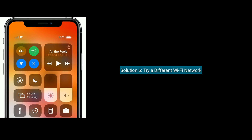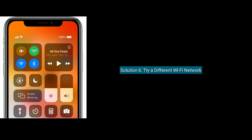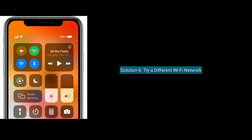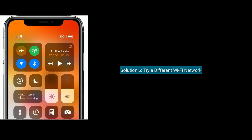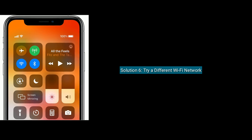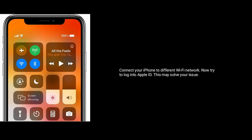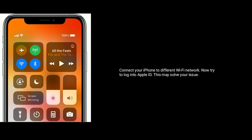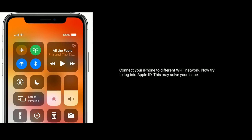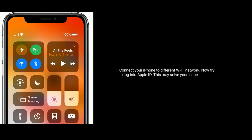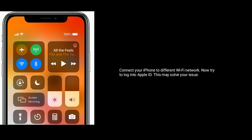Solution six is try a different Wi-Fi network. Connect your iPhone to a different Wi-Fi network, then try to log in to your Apple ID. This may solve your issue.